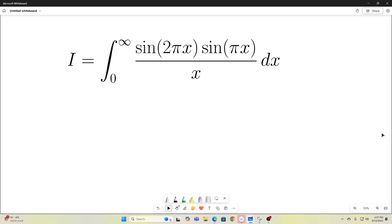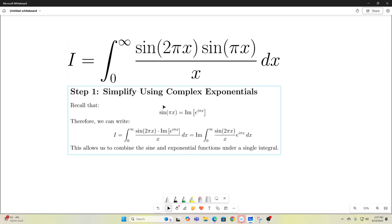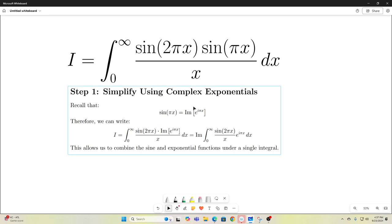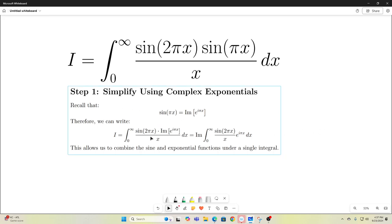Step number one: we're going to simplify using complex exponentials. We recognize that sine of pi x is the imaginary part of e to the i pi x, and that comes from Euler's formula. So we can write our integral as the imaginary part of the integral from 0 to infinity of sine 2 pi x over x times e to the i pi x.